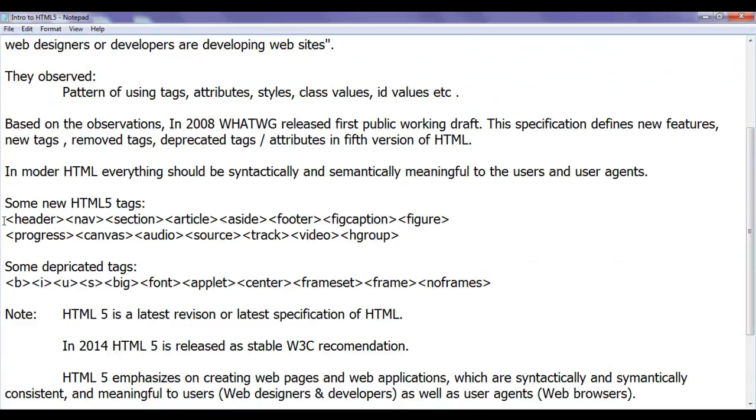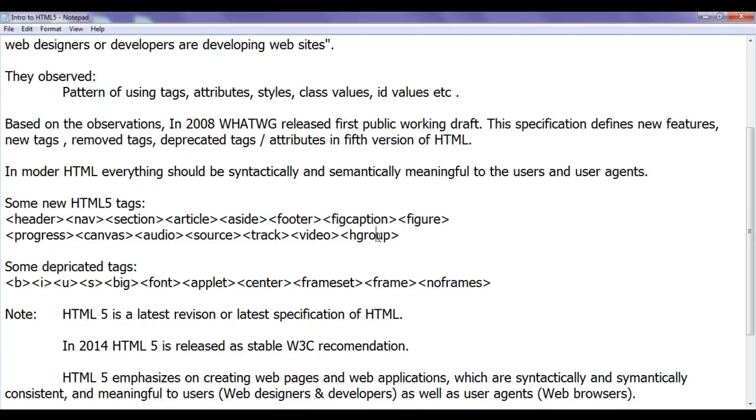For example, to create a header section in HTML5, we use header tag. To create a footer section, we use a footer tag in HTML5.